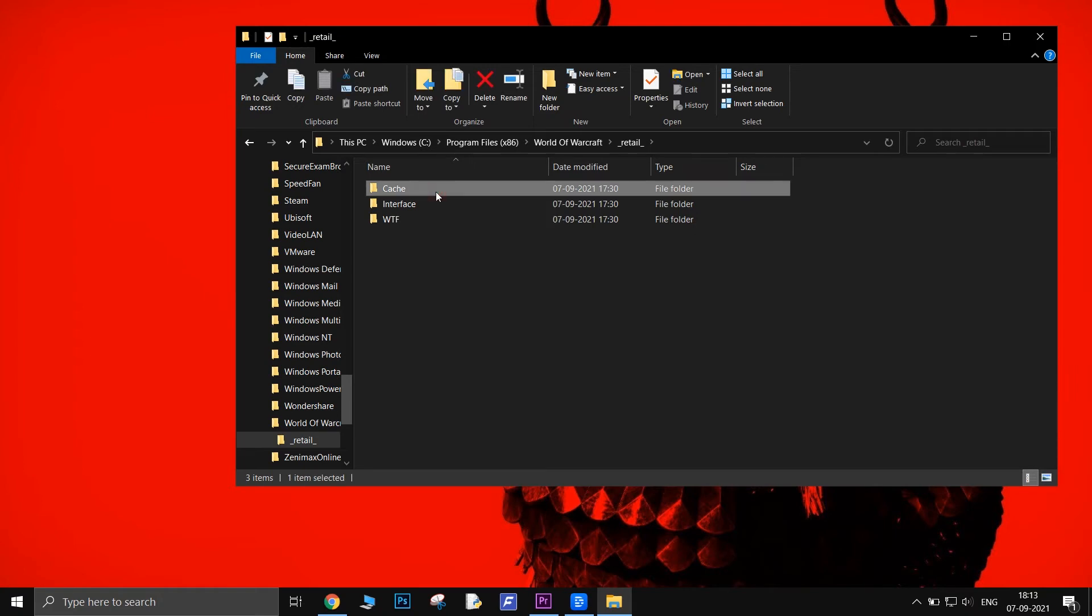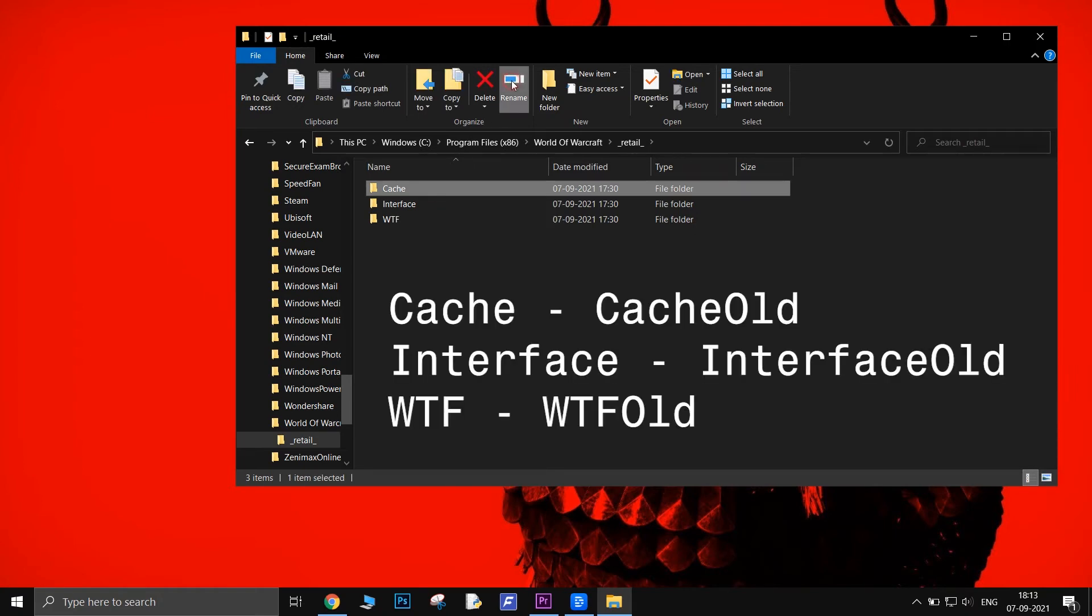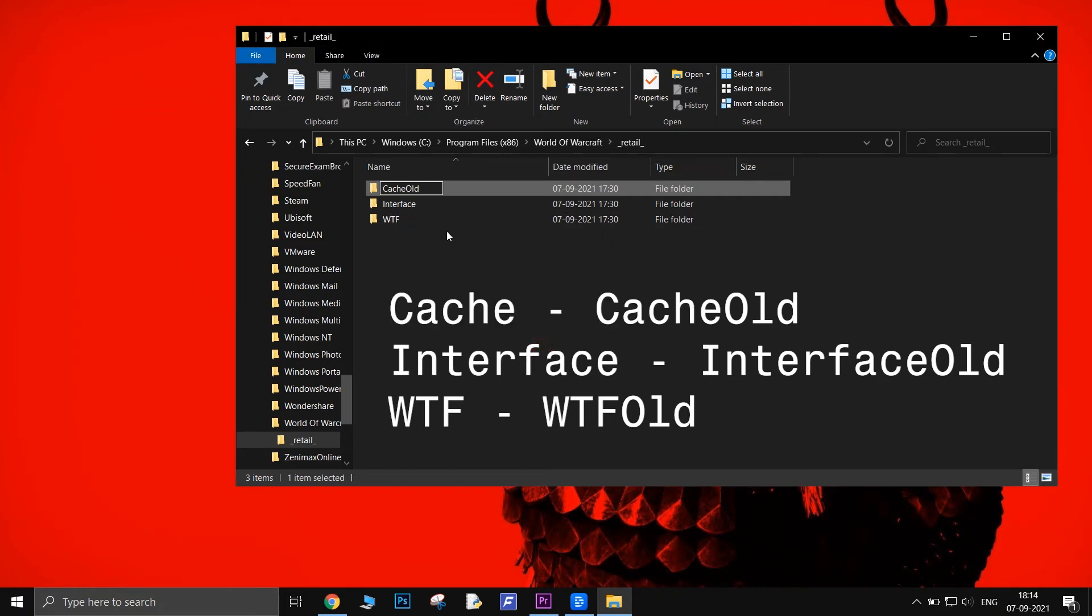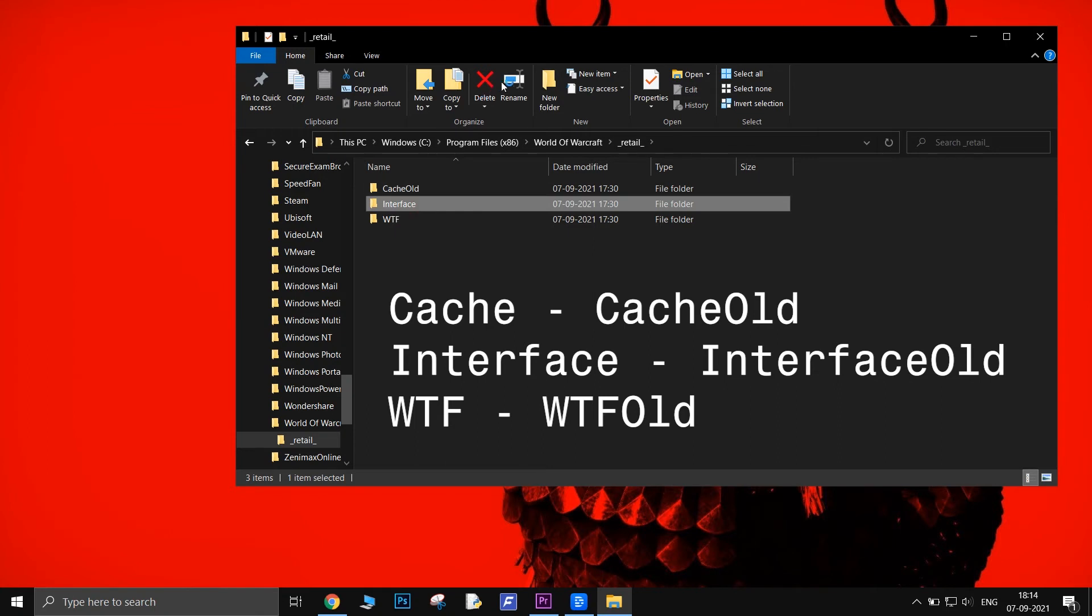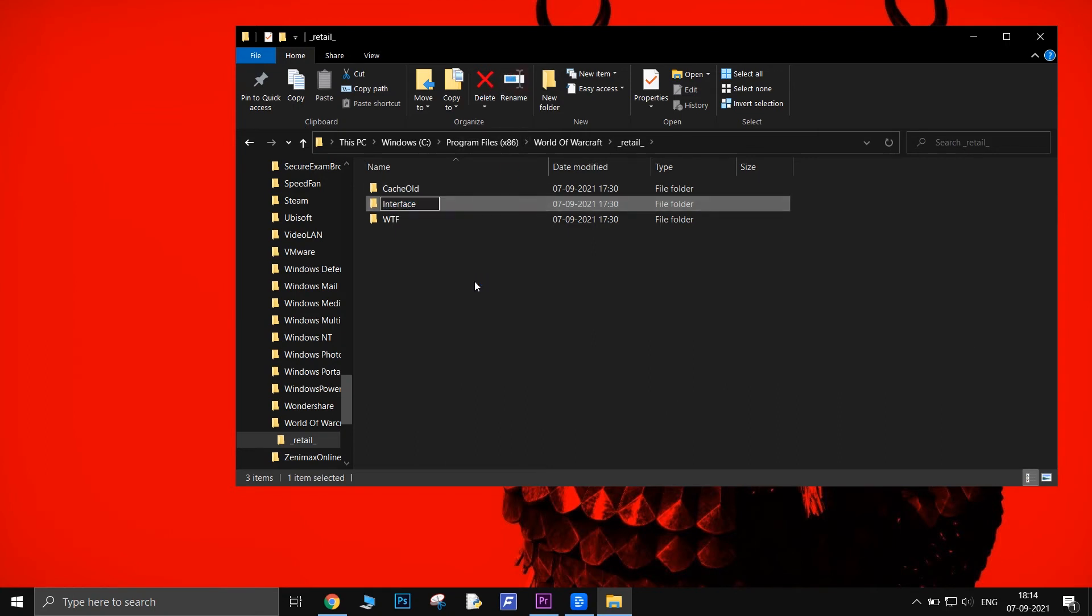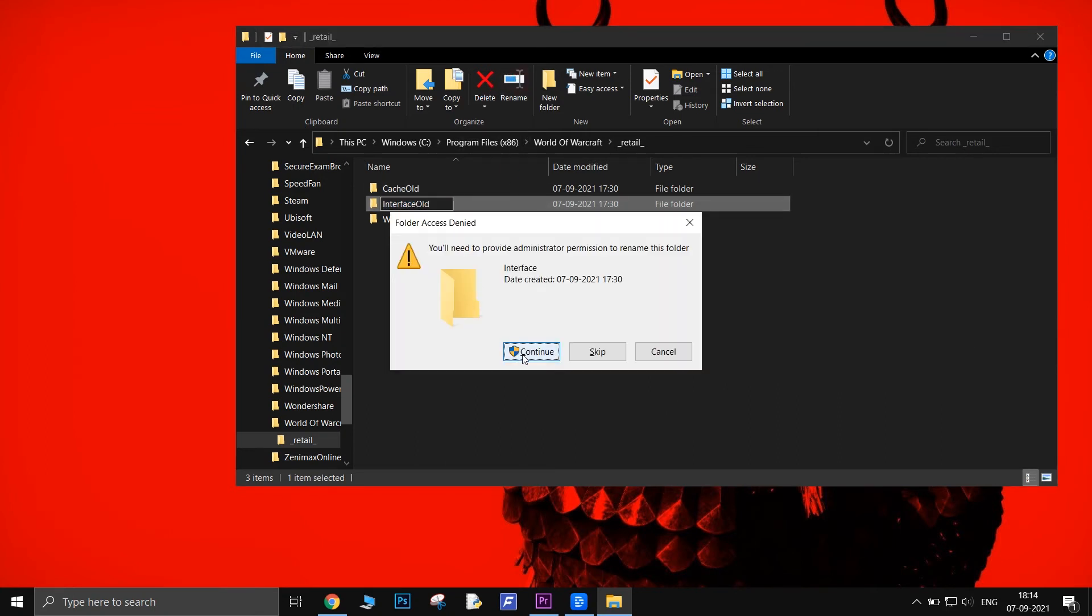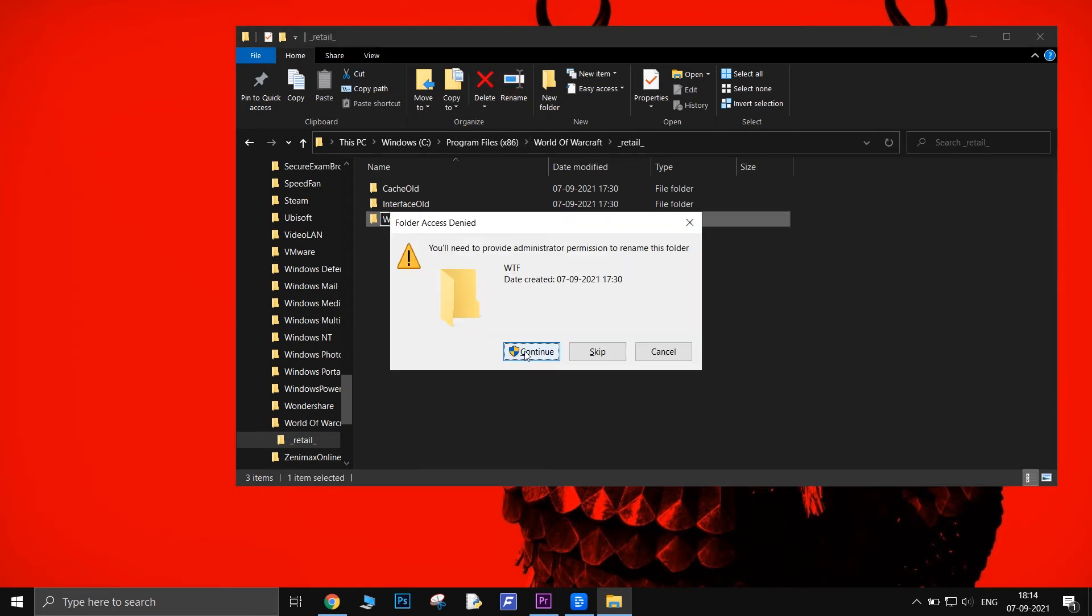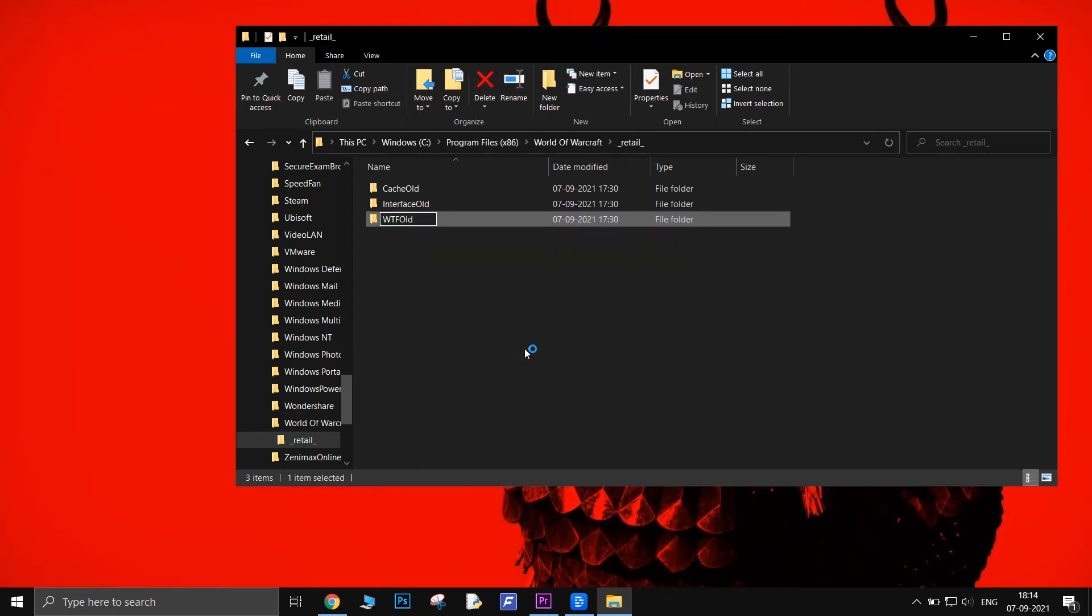Change the names of the Cache, Interface, and WTF folders to Cache Old, Interface Old, and WTF Old. Next, relaunch Blizzard.net and the game.